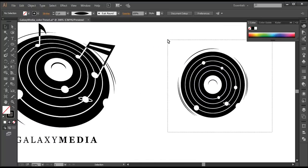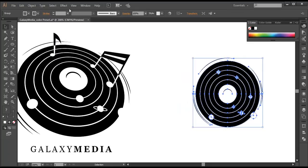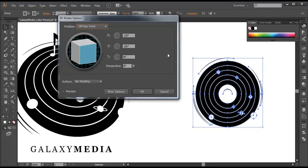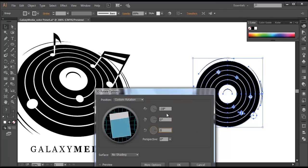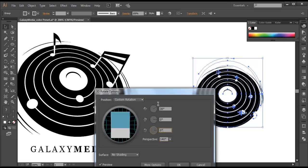Select everything, Control G to group it up. Now go to Effect > 3D > Rotate and let's do the magic. Apply zero, zero for the first two axes and around 30 for the third. Then let's give the perspective around 140 and preview it — you can see the change.